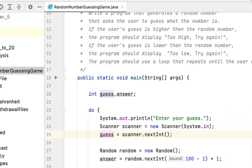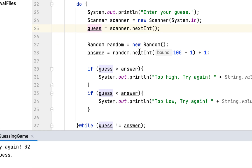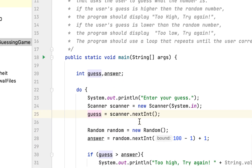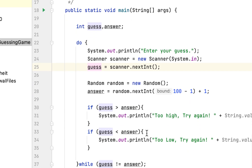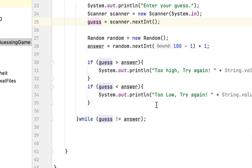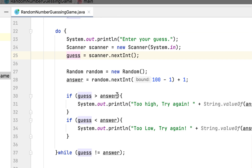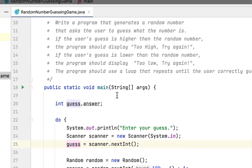It continues that way, but we answered the question correctly. They asked us to create a program that generates a random number that we have to guess. If our guess is higher than the random number we display 'too high, try again,' and if our guess is lower we say 'too low.' We answered it correctly.